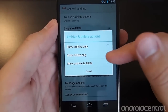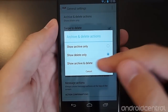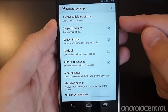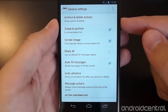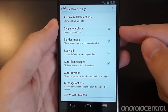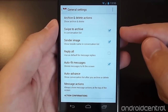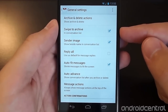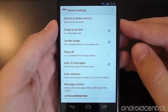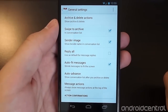I have it set to delete only, but for example, if we were going to set it to archive and delete, you'll notice that the swipe to delete has changed to a swipe to archive. So this fits in with the earlier updates that we saw with the swiping to delete actions.